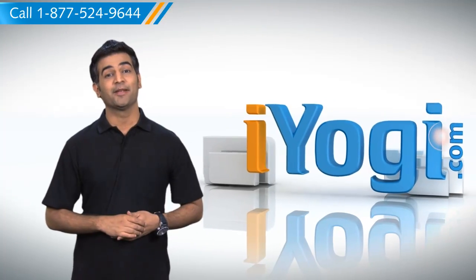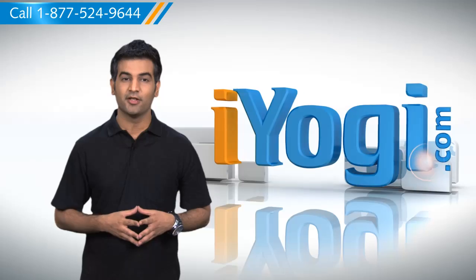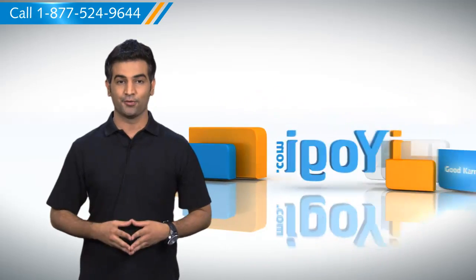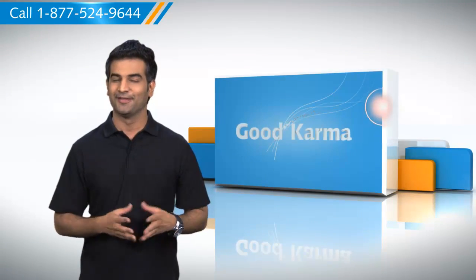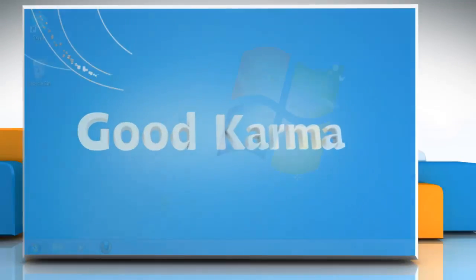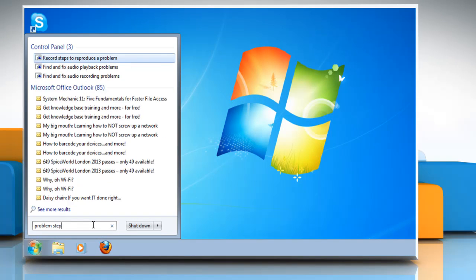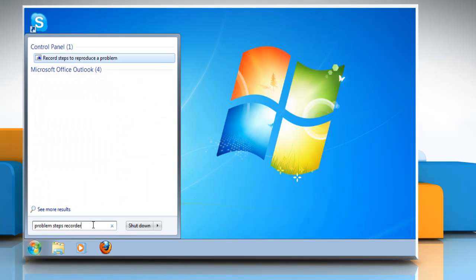Hello there! Want to make the best use of Problem Steps Recorder to fix issues on your Windows 7 PC? Let me show you how. Click on Start and type Problem Steps Recorder in the Start Search box. In the search list, select Record Steps to Reproduce a Problem.